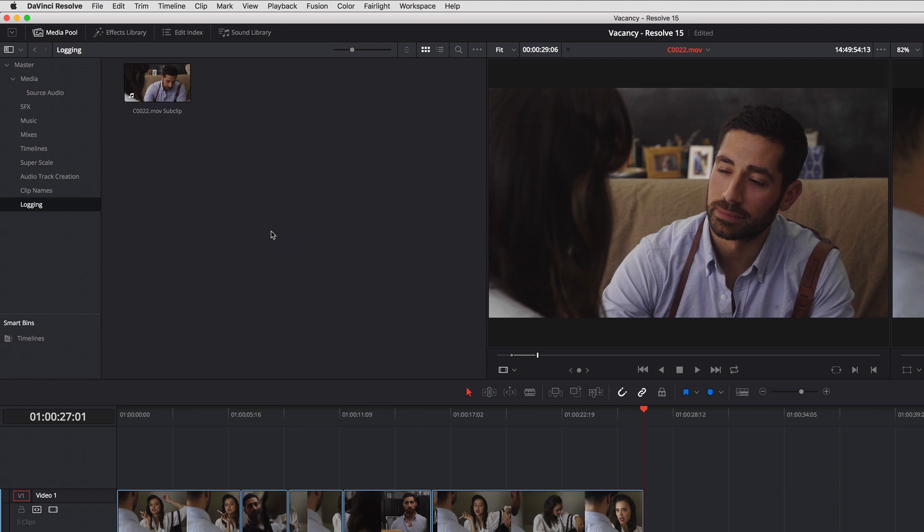This is specifically when you drag a clip from the source viewer into the media pool. If you drag a clip from the timeline into the media pool, then what you're doing is basically creating a duplicate source clip. You're not creating a subclip, but in this case you are creating a subclip.